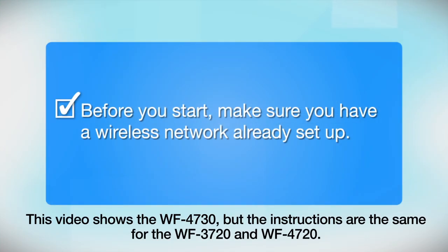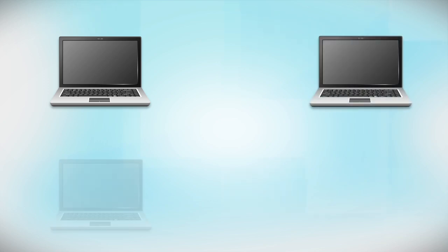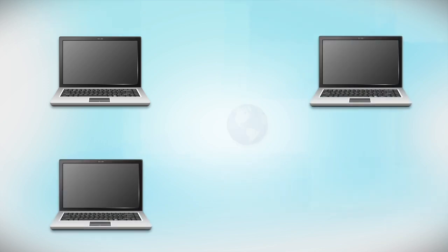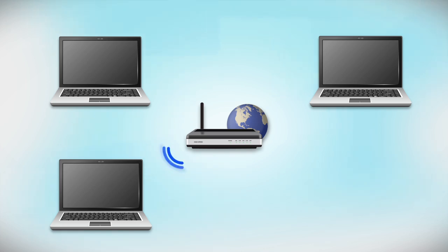Before you start, make sure you have a wireless network already set up. Your network may include one or more computers or devices and an internet modem connected to a router. Before making a connection, make sure that your router is wireless.